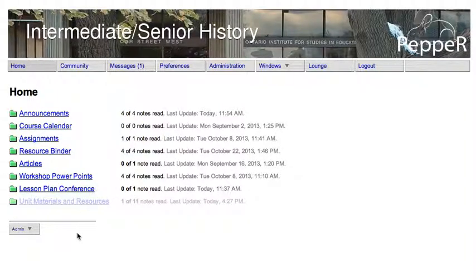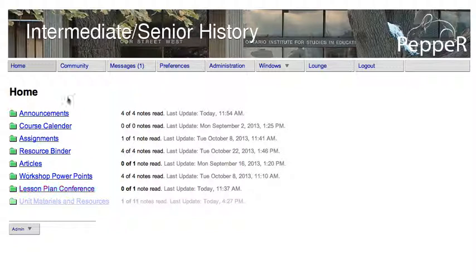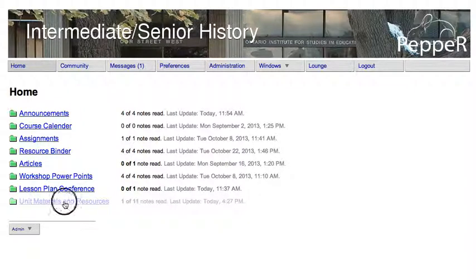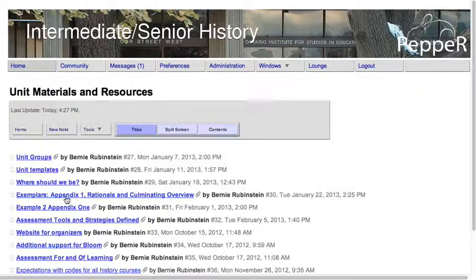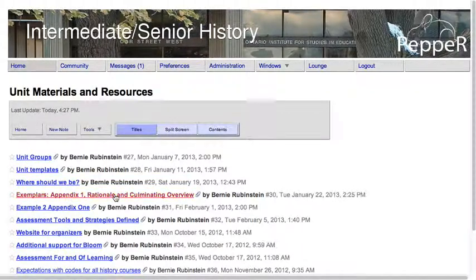This is an overview of some of the changes that I've made to your course. Under your home page, I've created this new conference that students can't see. It's called Unit Materials and Resources, and it has these files that you asked me to copy over.